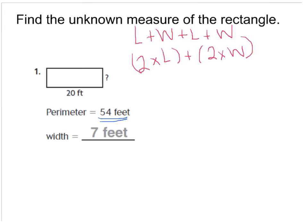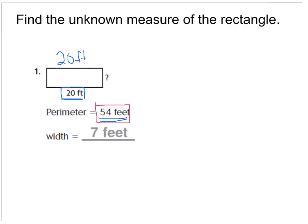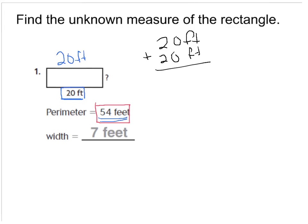They've given us the perimeter, so let's look at our other clue: our length is 20 feet. If I know this length is 20 feet, then the opposite length would also be 20 feet. So far, I know 20 feet for the length and 20 feet for the top length. If I add those two lengths together, I'll have 40 feet.